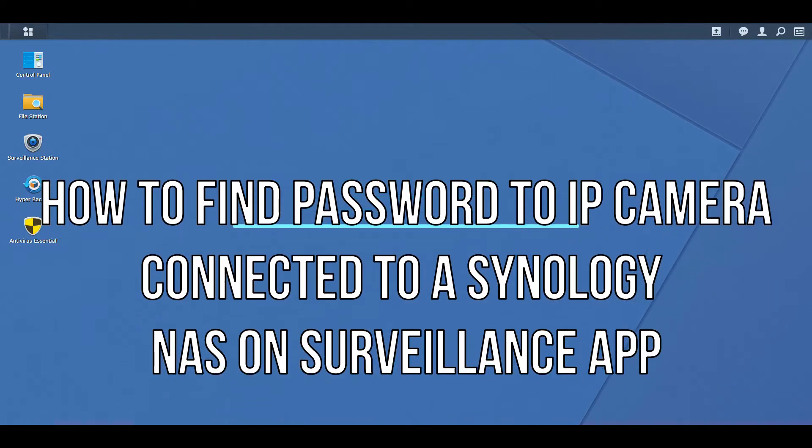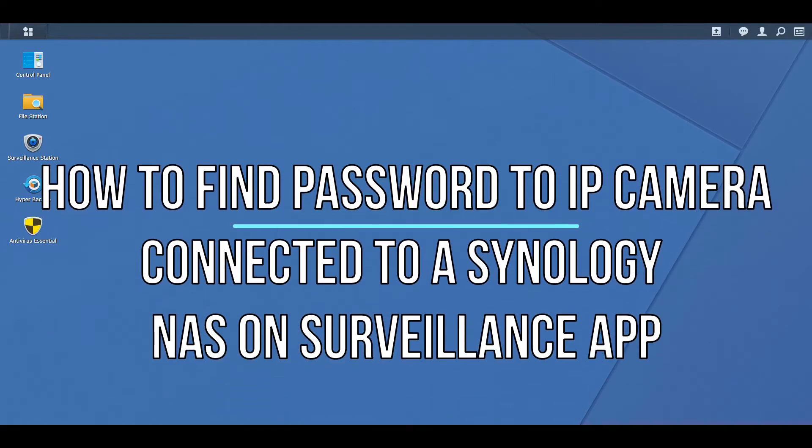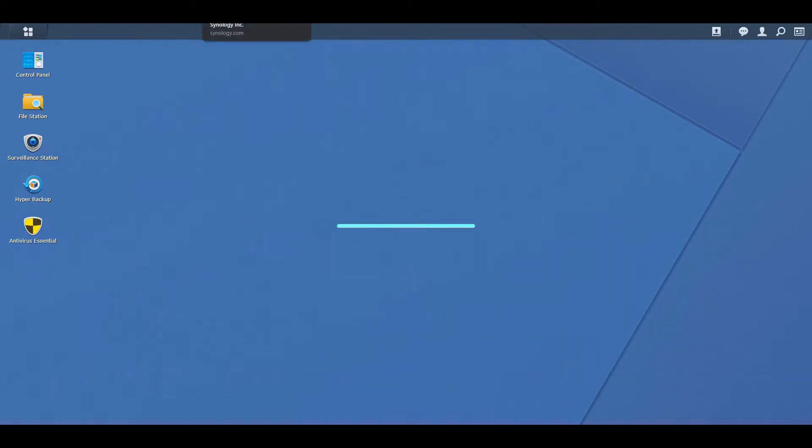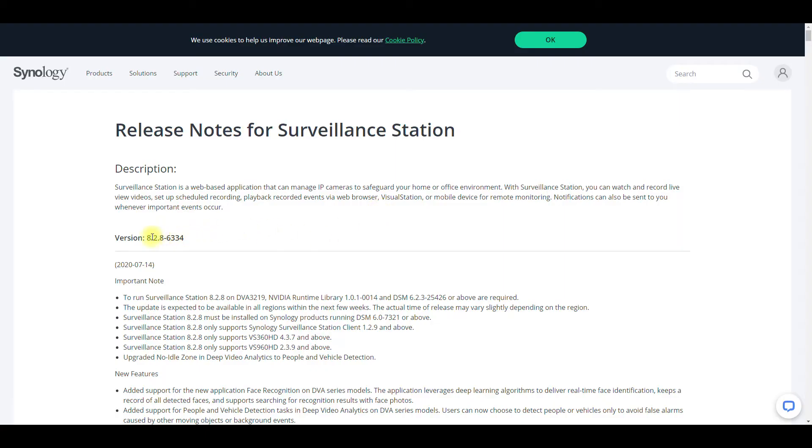Today I'm going to show you how to get your password from the Synology Surveillance Station app. They have fixed this in their latest release, version 8.2.8, which came out a couple weeks ago from this video.